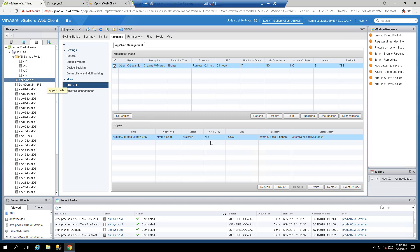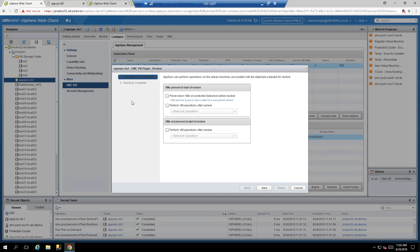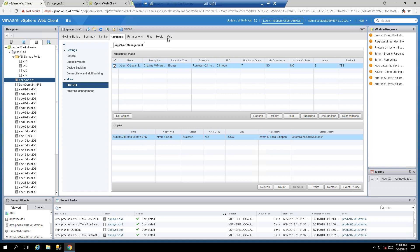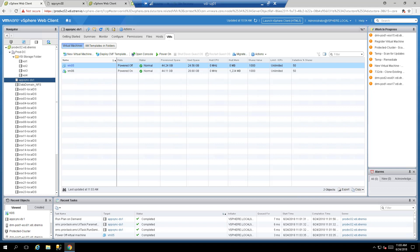For restore, you can restore the entire datastore — useful if all VMs were accidentally deleted — or restore individual VMs. Datastore restore provides options like ignoring existing VMs or failing the restore if VMs already exist. For this demo, I'll focus on VM restore. Let's assume VM05 is corrupted — for example, a virus or failed hotfix caused it not to boot. Right click the VM, select EMC VSI Plugin Action, AppSync VM Restore, and choose the point-in-time snapshot to restore from.